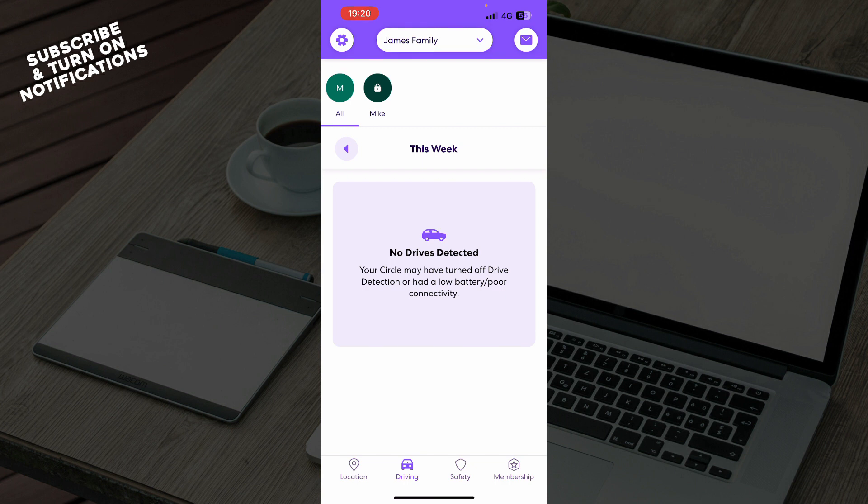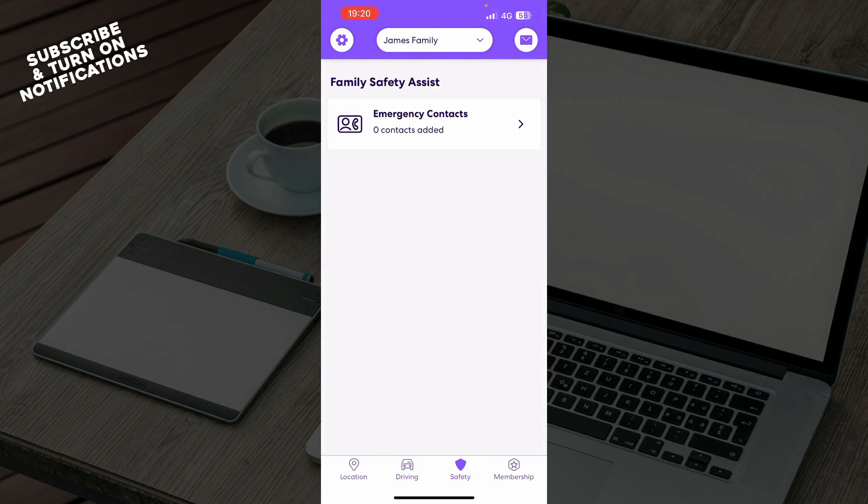At the moment, I don't have any drivers detected, but when I add them they will be here. We have the safety mode. As you can see, we have family safety assist, so you have emergency contacts here.